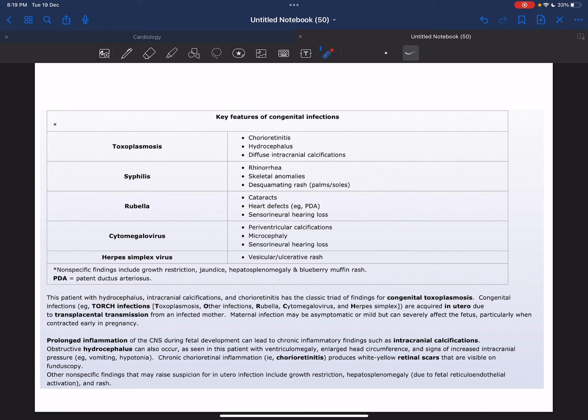We have a mnemonic for congenital infections, which is TORCH infections. T stands for toxoplasmosis, O for other infections, R for rubella, C for cytomegalovirus,